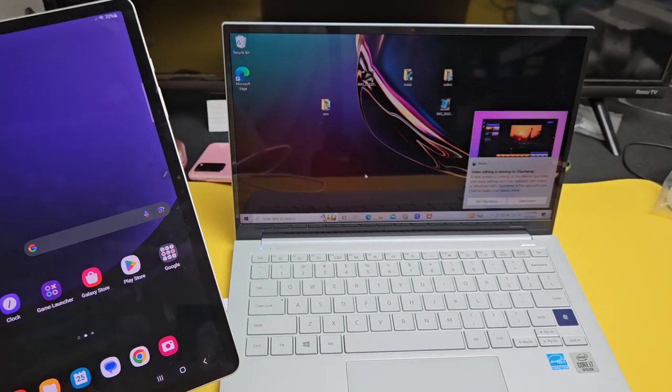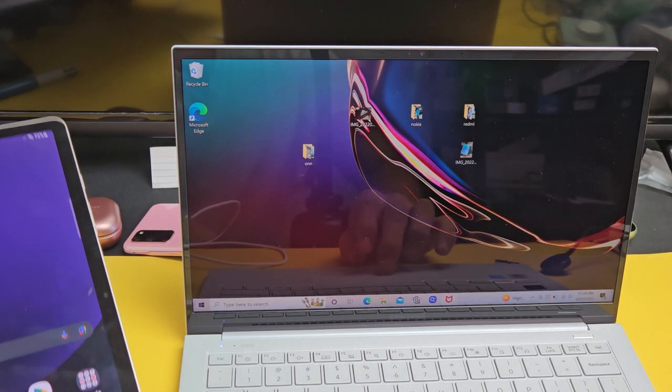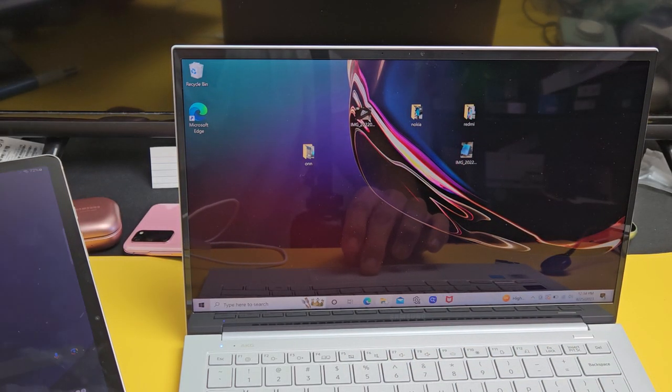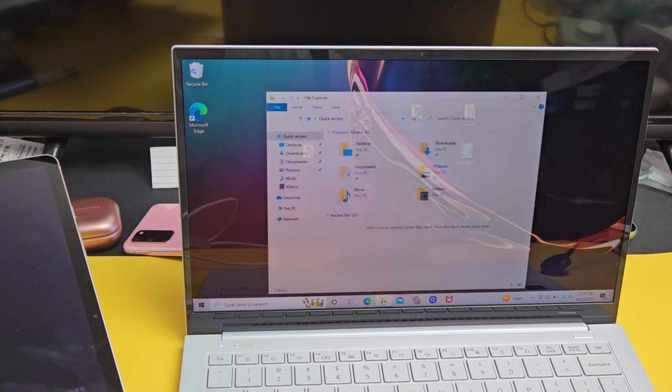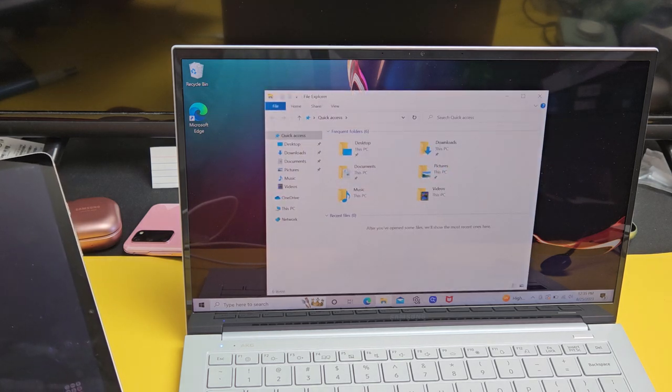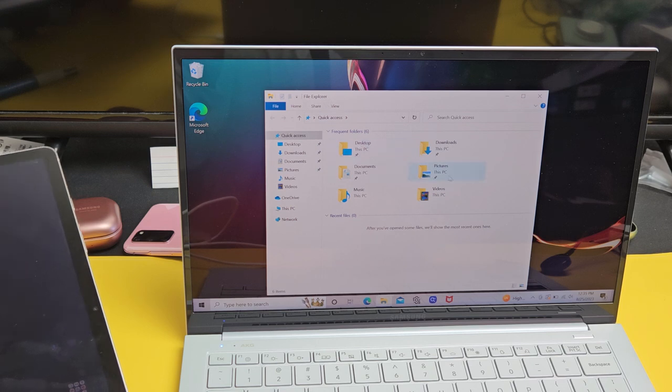So the next thing is you want to go to your Windows computer and you want to open up the File Explorer right here. Go ahead and click on that. It's the File Explorer folder.